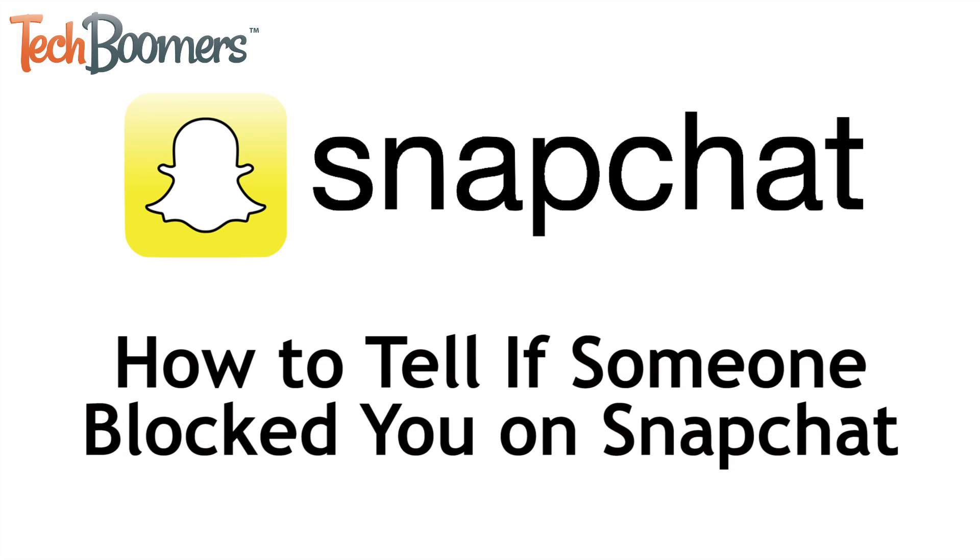I'm Jessica from techboomers.com, and in this video, I'll be showing you three ways to tell if someone has deleted or blocked you on Snapchat. Now let's get started!